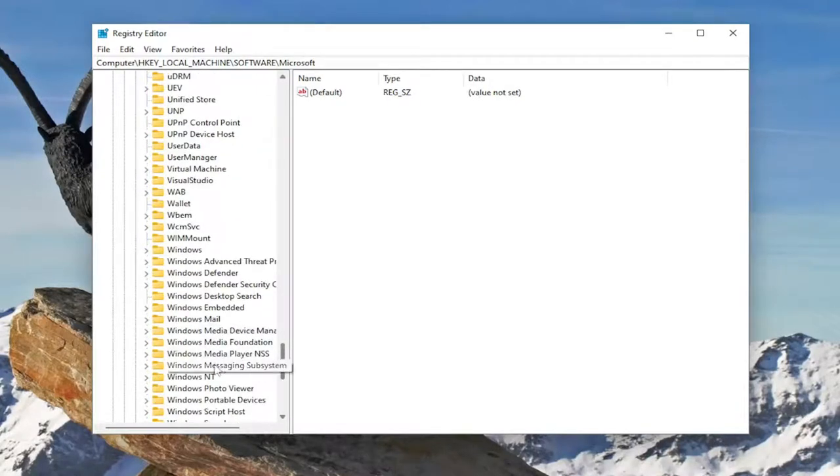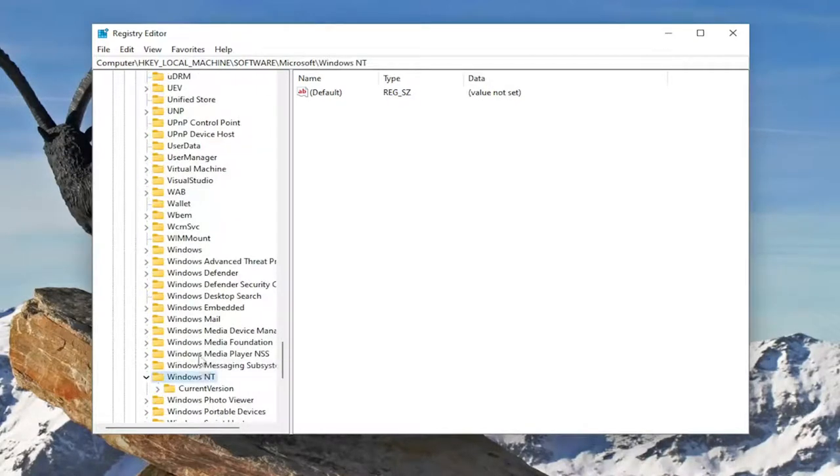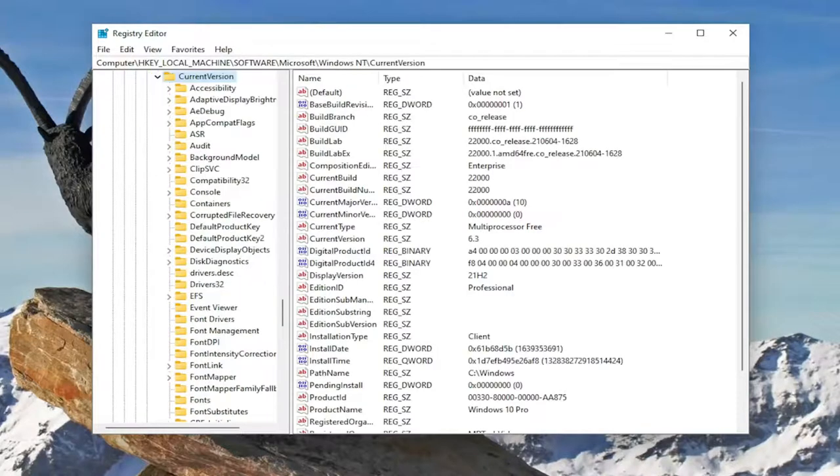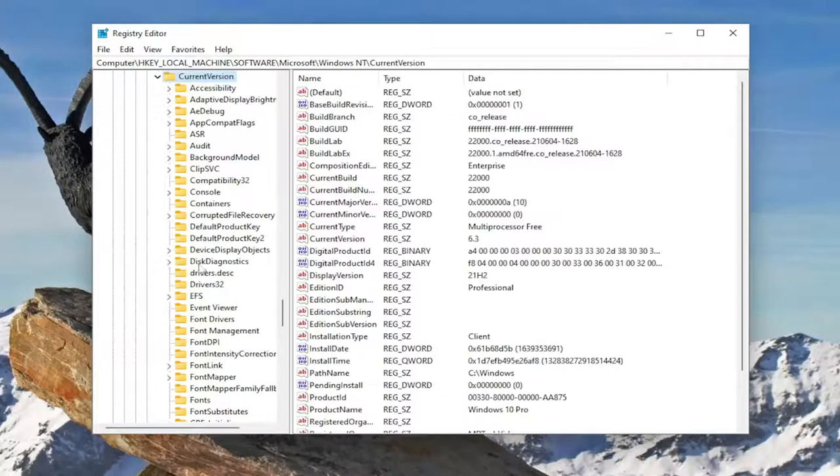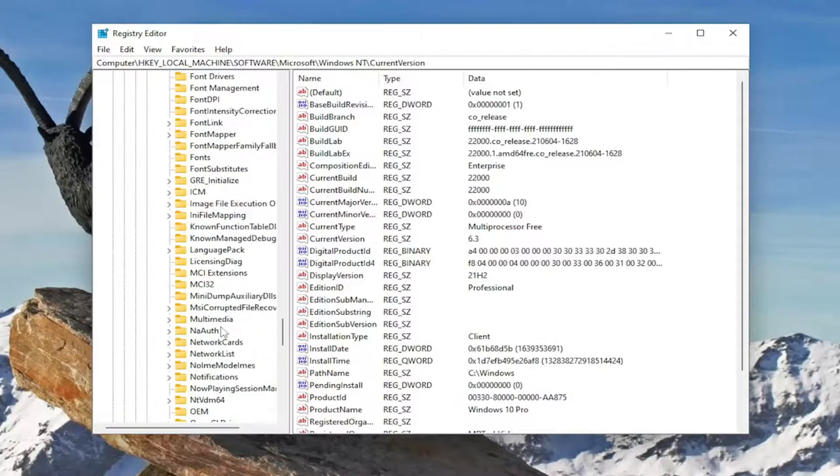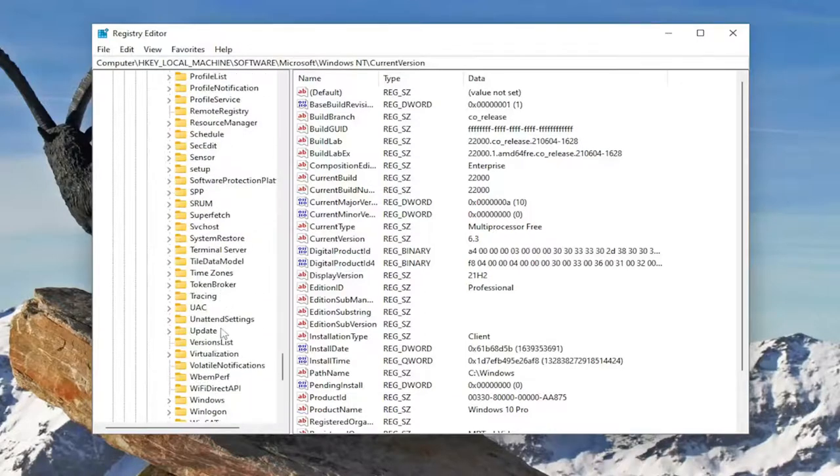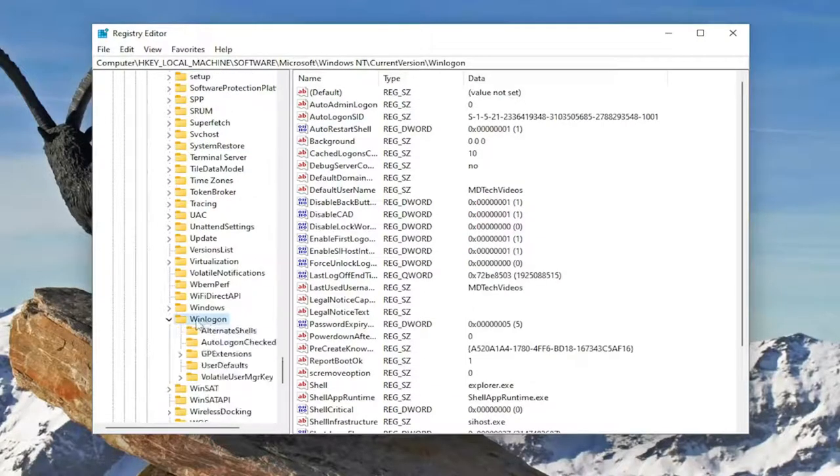And you want to go ahead and double click on that. Same thing with current version. Double click on that one as well. And now you want to locate the Winlogon folder. So again Winlogon. Double click on it.